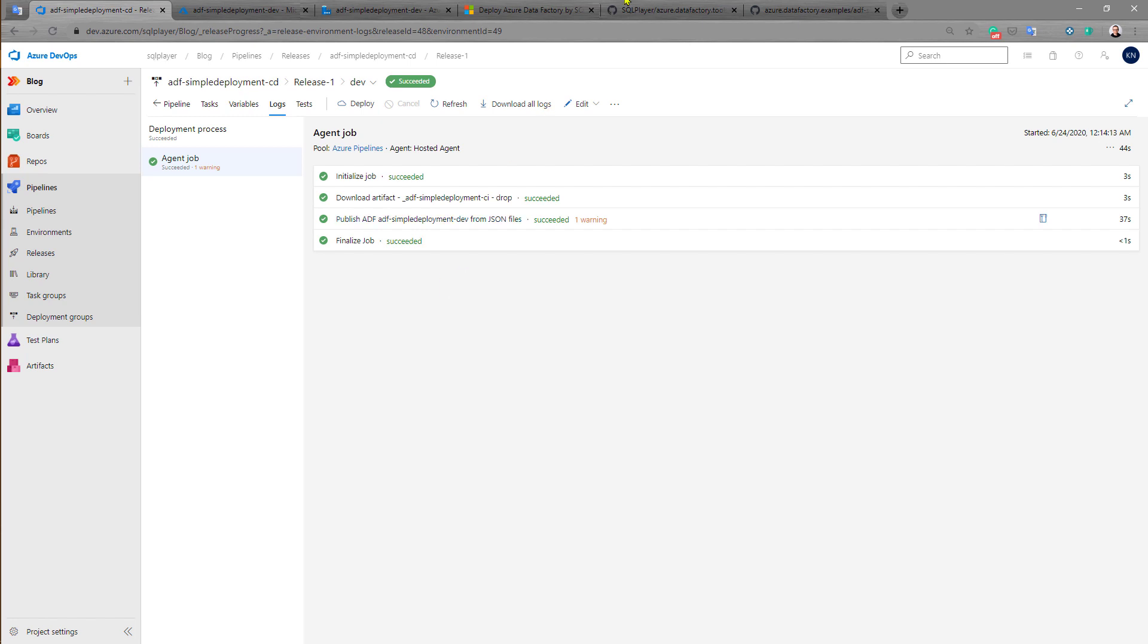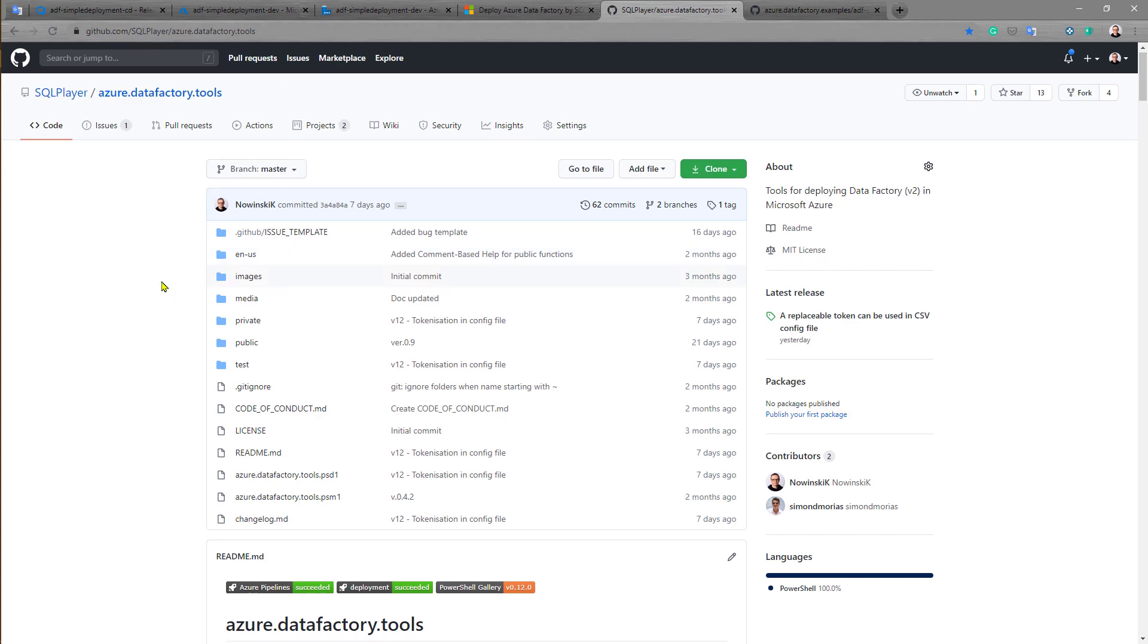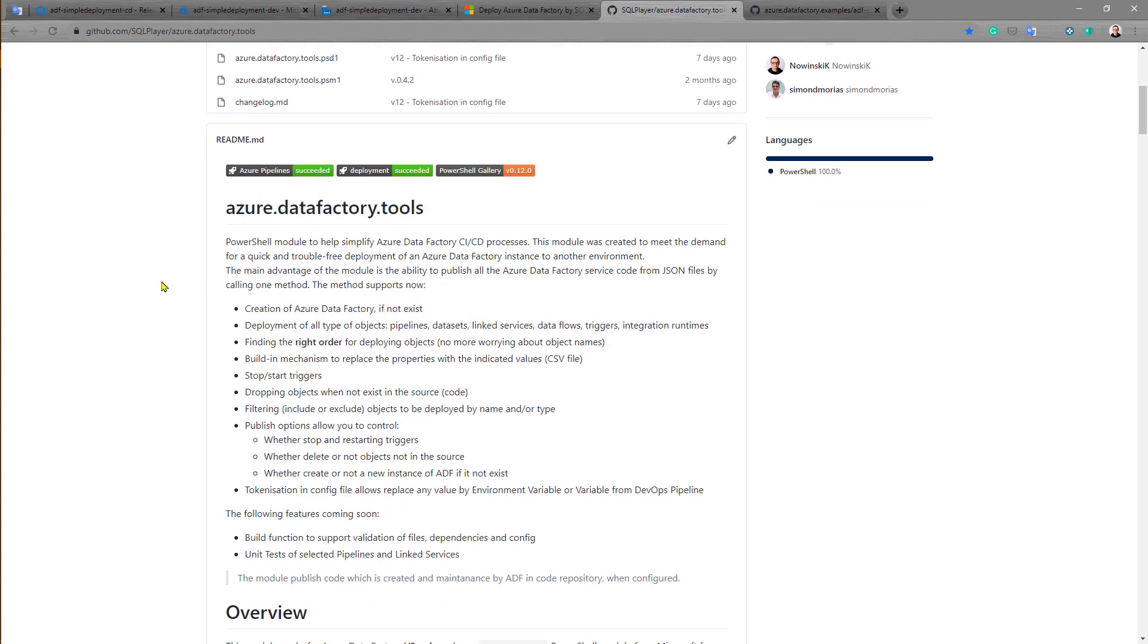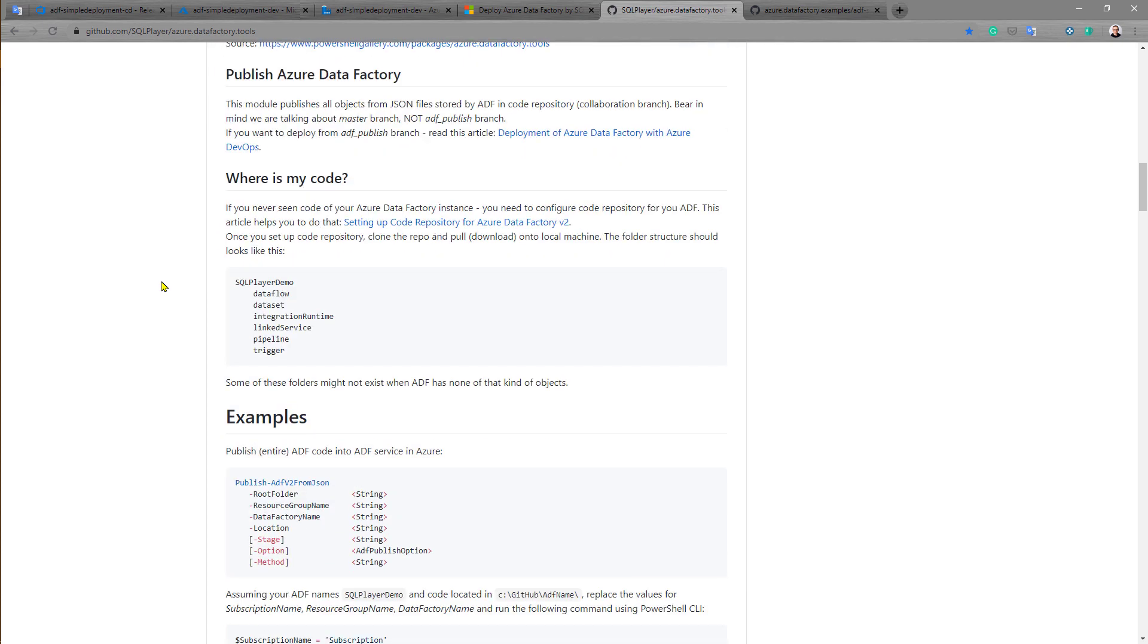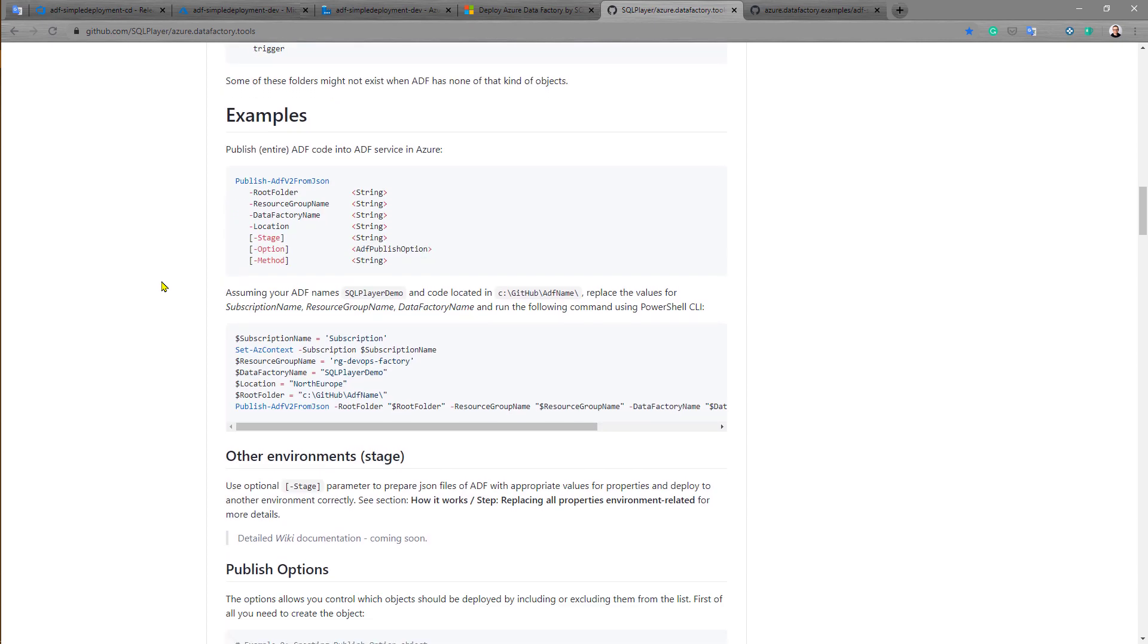The whole documentation and details you can find in the GitHub repository of this PowerShell module which is using behind the scenes. Here you have all the information about how this module works and what are the options and configurations.